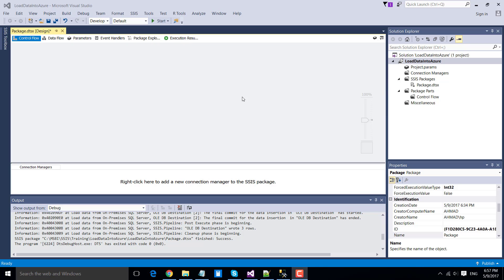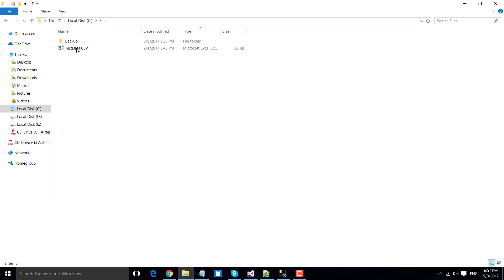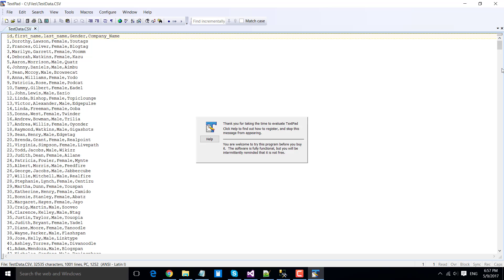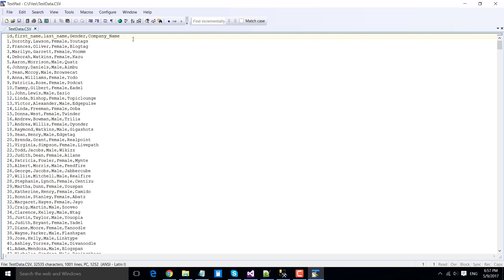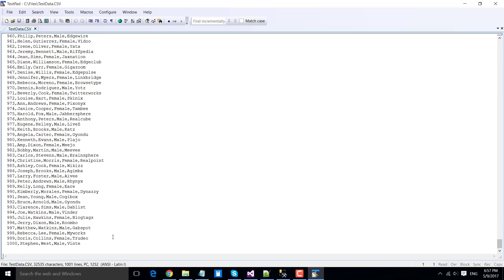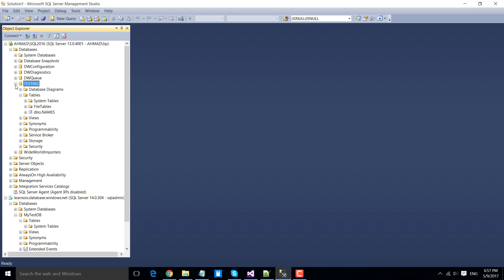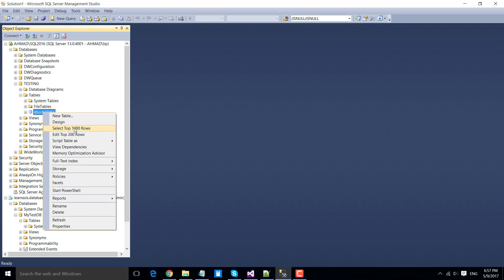Hi friends, my name is Rakhul Ahmed and in this video I will show you how to migrate data from a CSV file to an Azure SQL database, and then how to migrate data from an on-premises SQL server to an Azure SQL database. There is a test data CSV file which has around 1000 records with columns like ID, names, and gender.